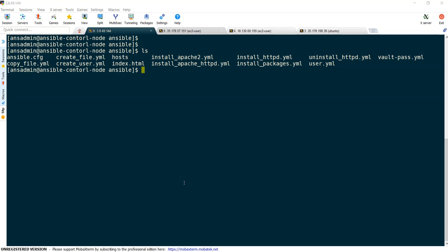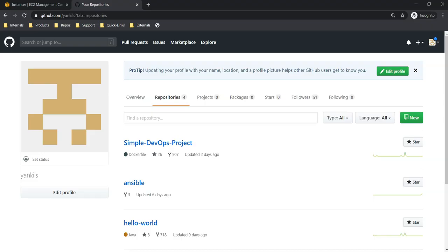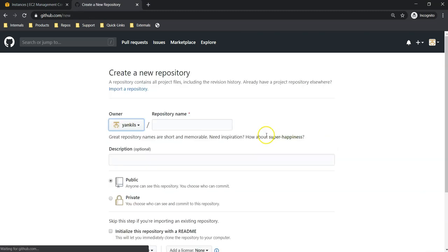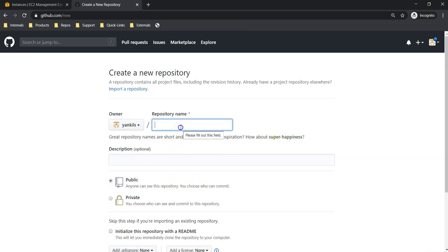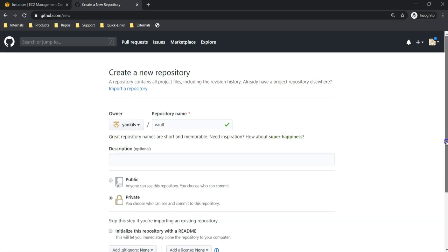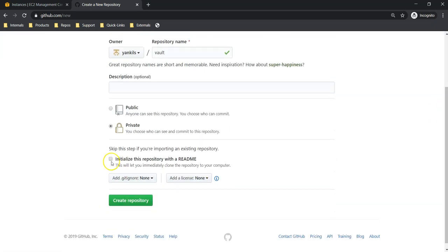To demonstrate it better, I am going to create a private repository in our GitHub account and will manage from there. Let's go to the GitHub account. I am going to create a new repository and the repository name I am going to give is just 'vault', and it is a private repository so that while cloning this repository we should provide credentials.